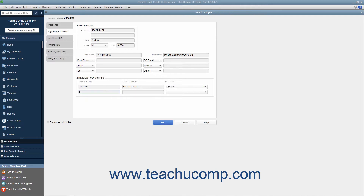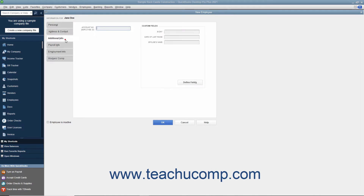After entering the employee information you wish to record, click the Additional Info tab to continue. In the Additional Info tab, you can enter an Employee ID number into the Account Number Employee ID field if needed. You can also enter information into whatever custom fields you create for your employees into the Custom Fields section of this tab. To add custom fields to your customer, vendor, or employee lists to record information of your choosing, please review the section on creating customized fields in a later lesson of this chapter.